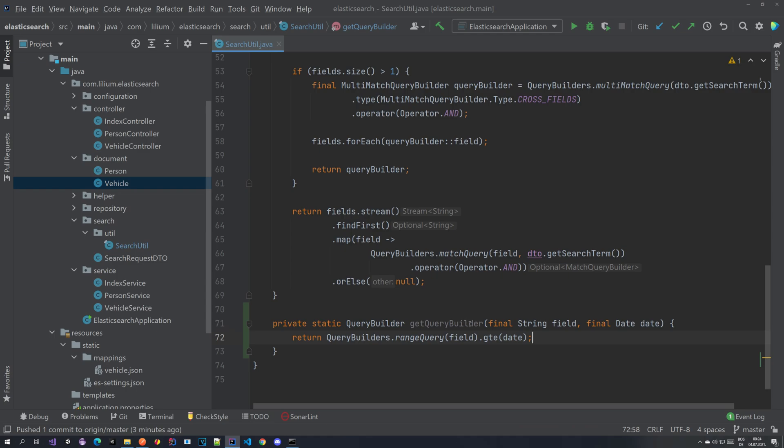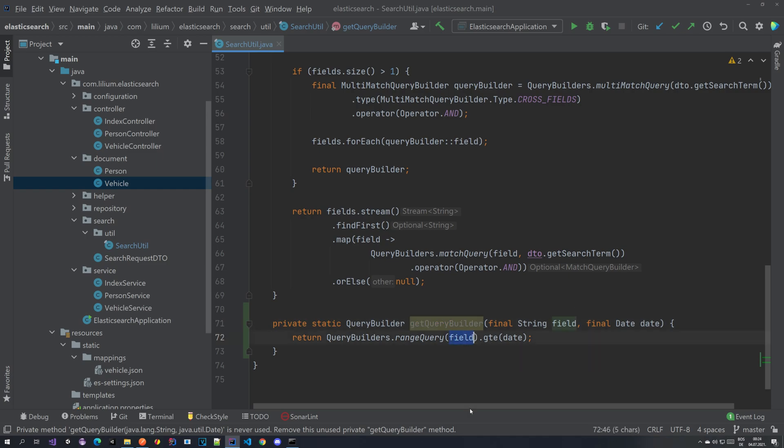In this method that we just built we are going to be using the query builder to build this range query with the fields that we are providing. But keep in mind that we are using greater than equal date, which means basically the date that you provide, you want to find all of the vehicles that are created after that date.